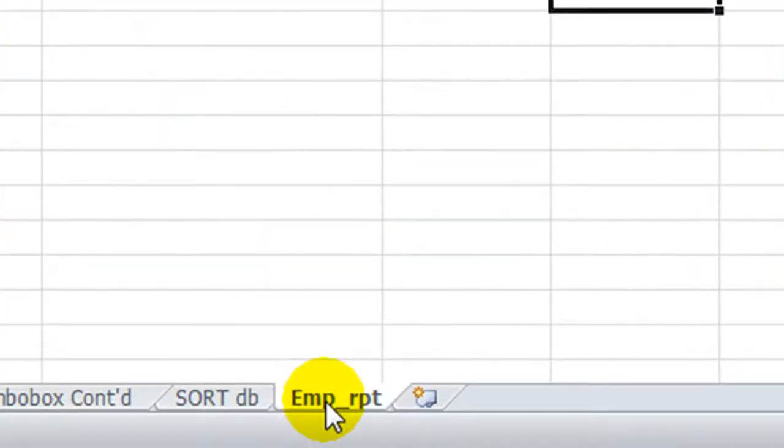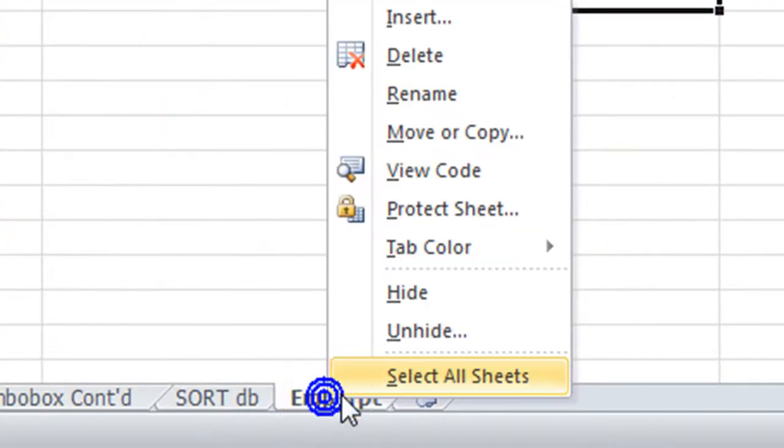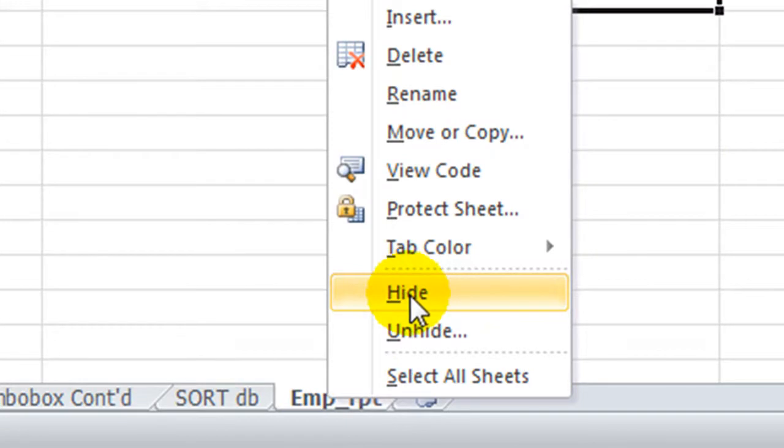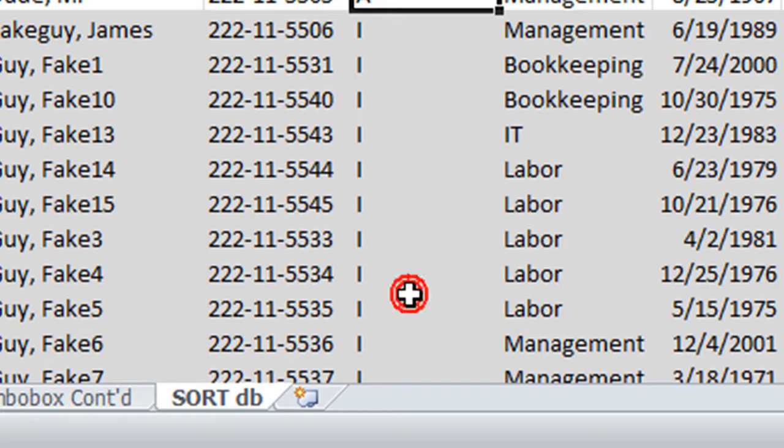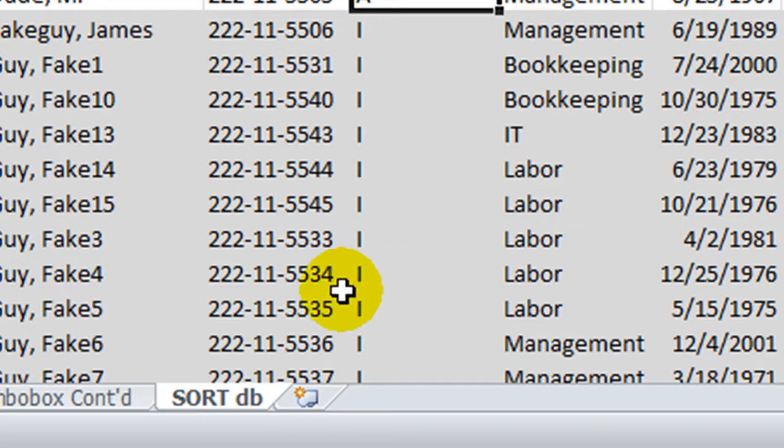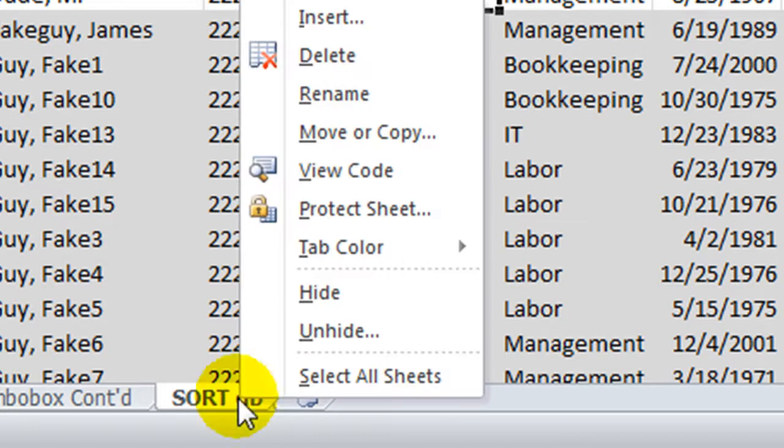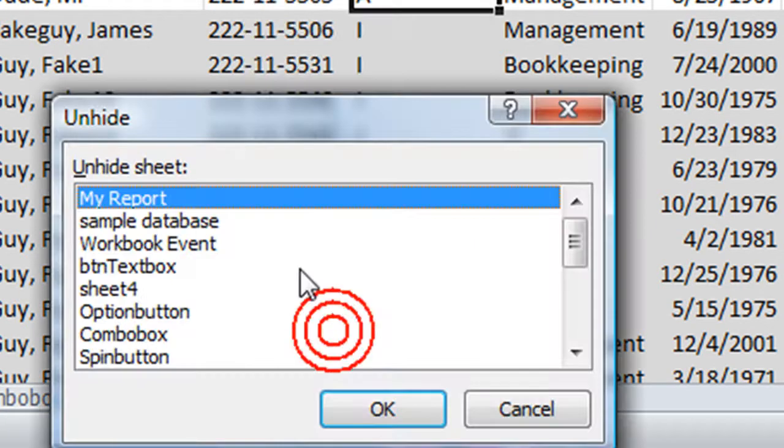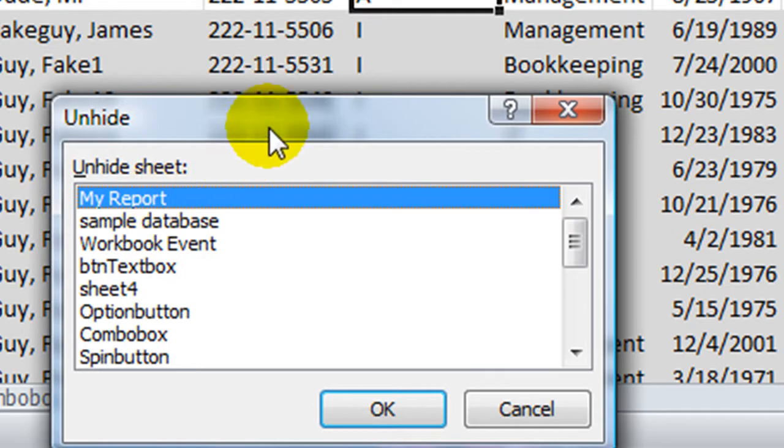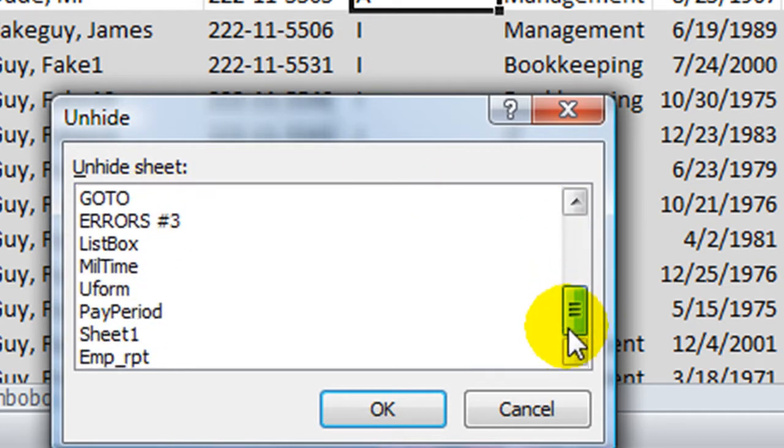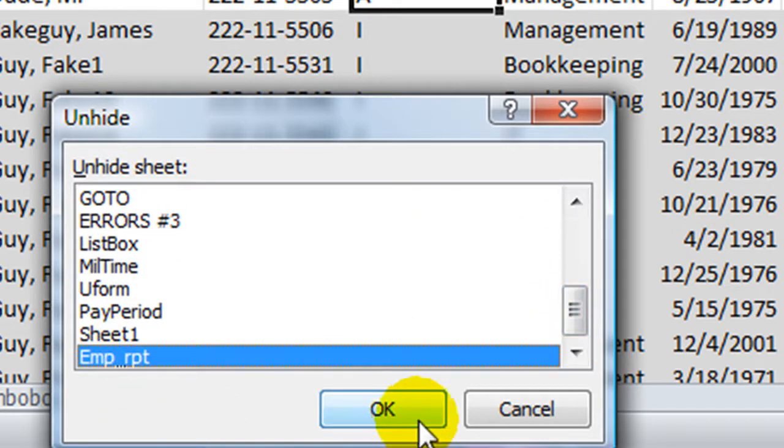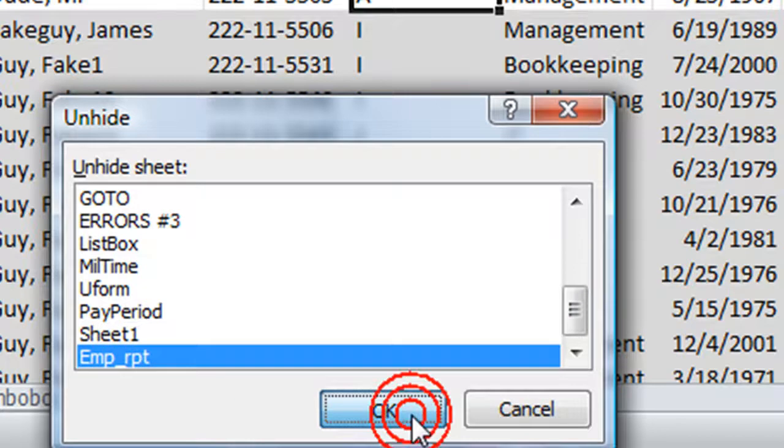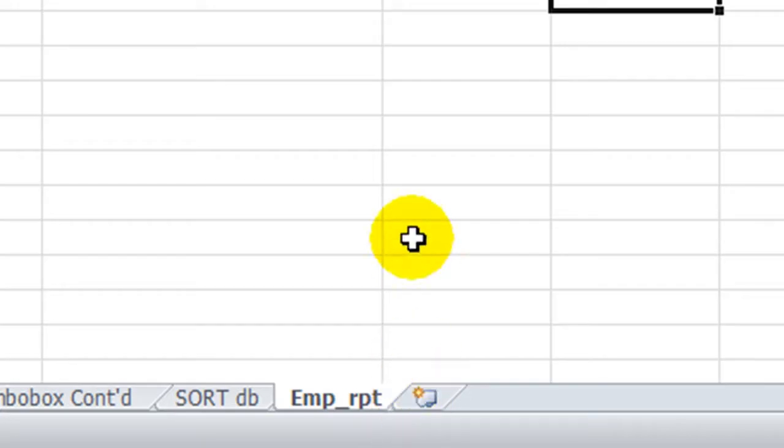That's when you hide a worksheet by right-clicking and going to hide. Generally you can unhide it very easily. What do you do? You can right-click here on any of the tabs and go to unhide. And when you look for that sheet, you just find it just like so. And you click OK.